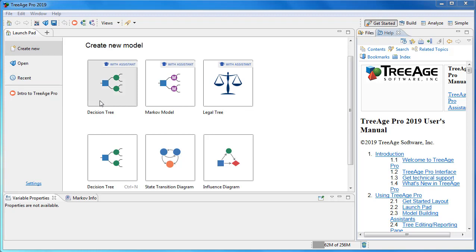You can create a new blank decision tree, state transition diagram or influence diagram, or select to create a decision tree with the help of the assistants.